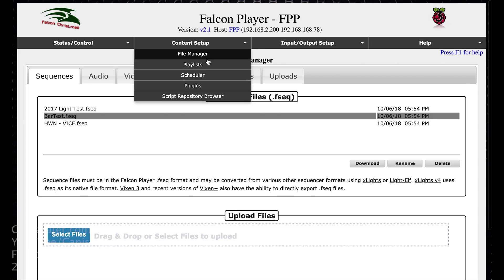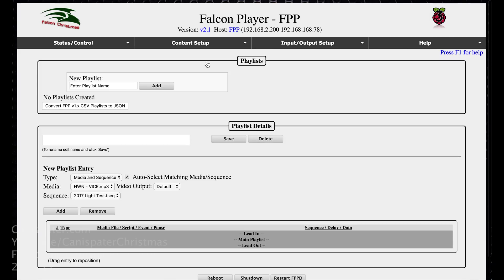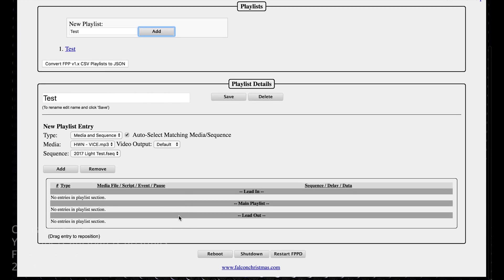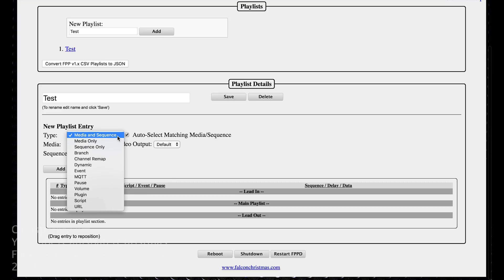Go to content setup and playlists. Now we have no playlists here, so let's just create a test playlist. I'll click add. So now we have an empty playlist — there's nothing in this playlist down here. Test is selected. So if I want to add a sequence to it, you have several options. You can do media and sequence, which is probably what most of you will use. You can do media only, or sequence only.